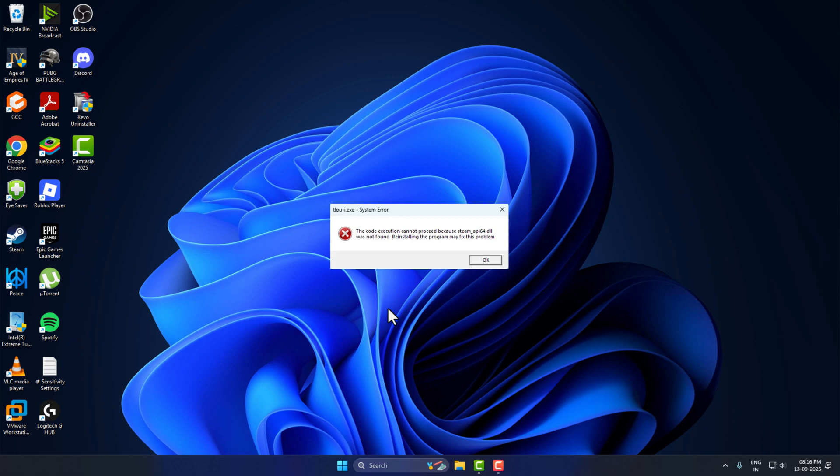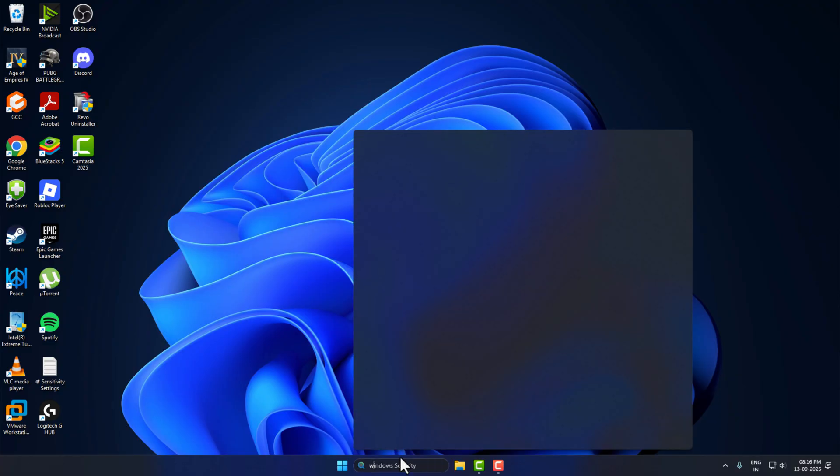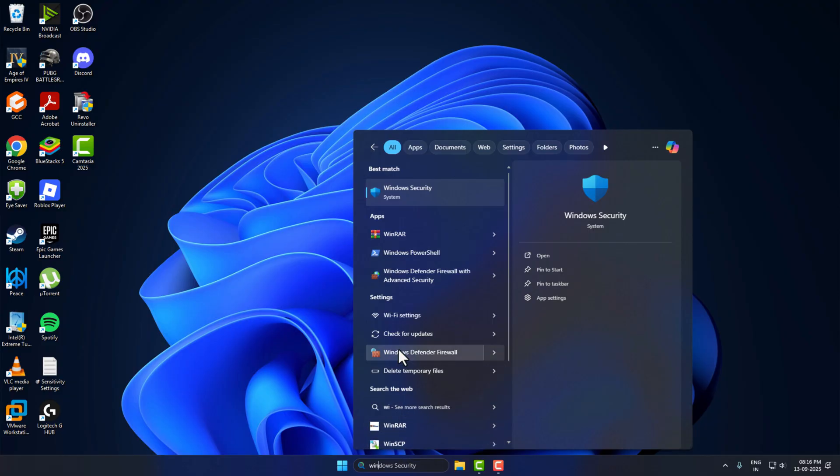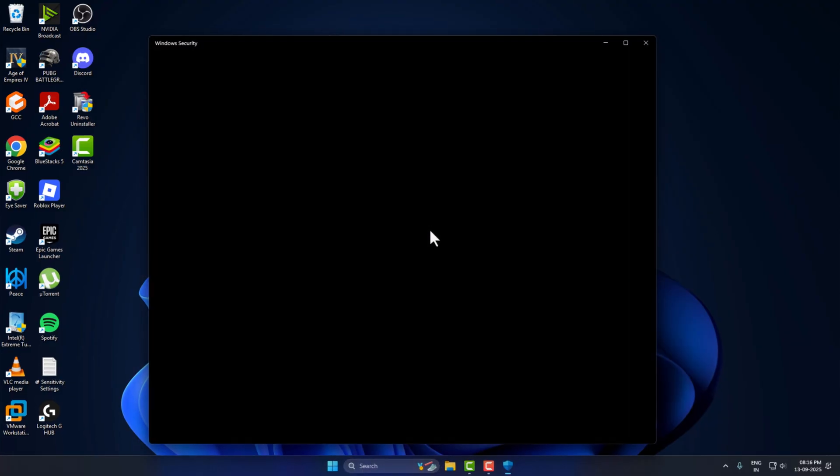Hello guys, welcome to my channel. Today we are going to see how to fix steam api64.dll was not found. Let's fix it guys. You just need to go to search menu and type Windows Security. Click on open it.